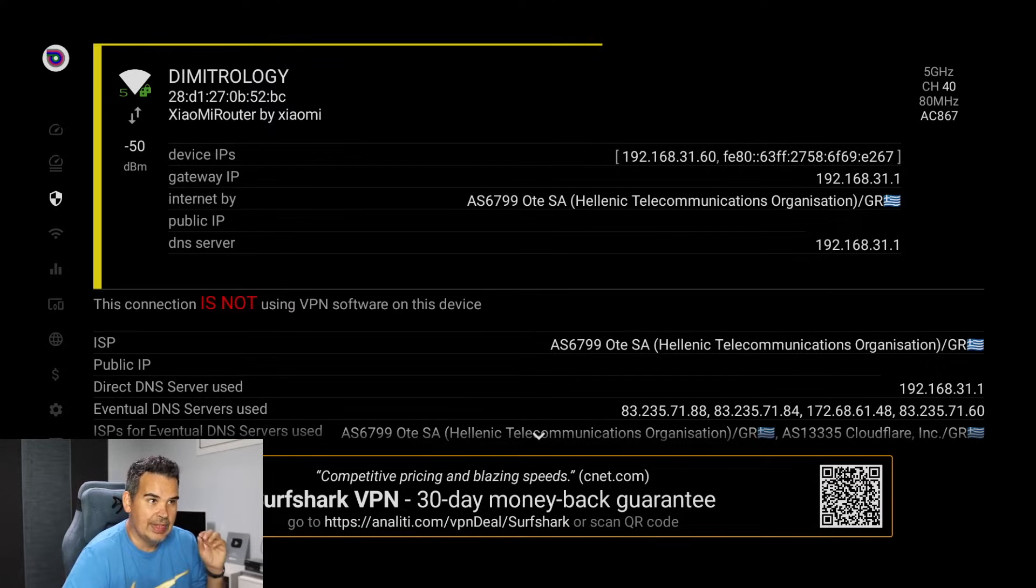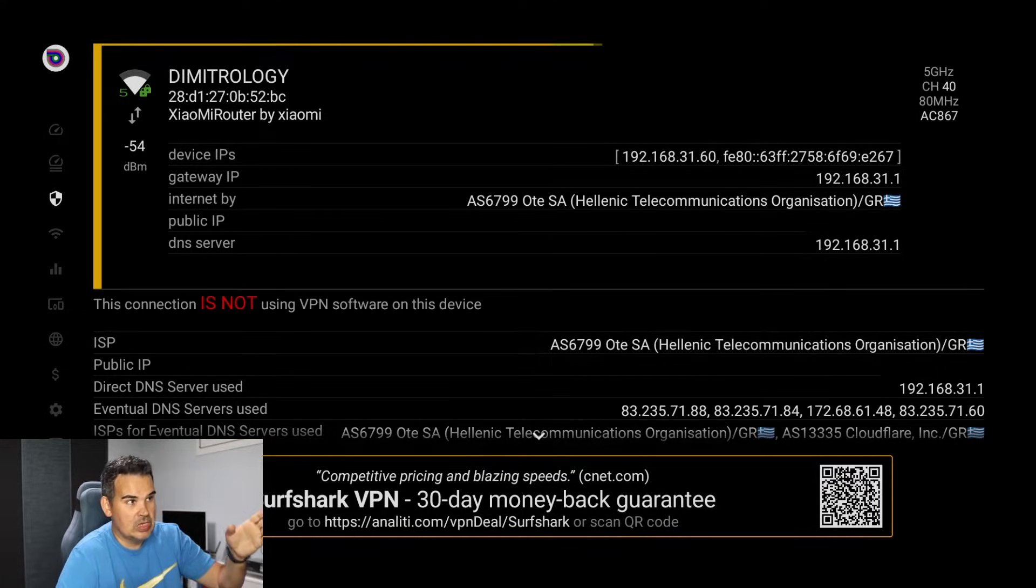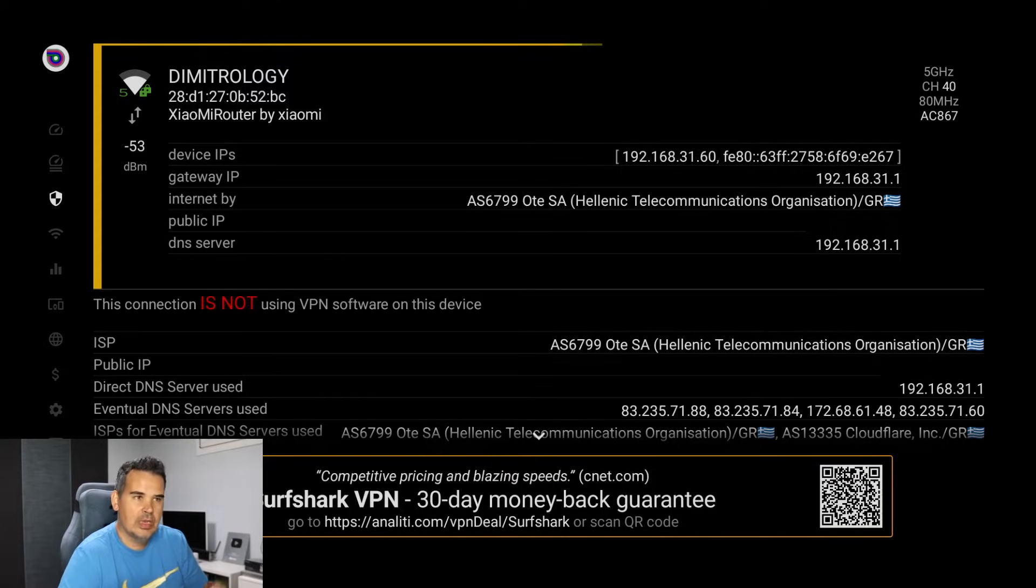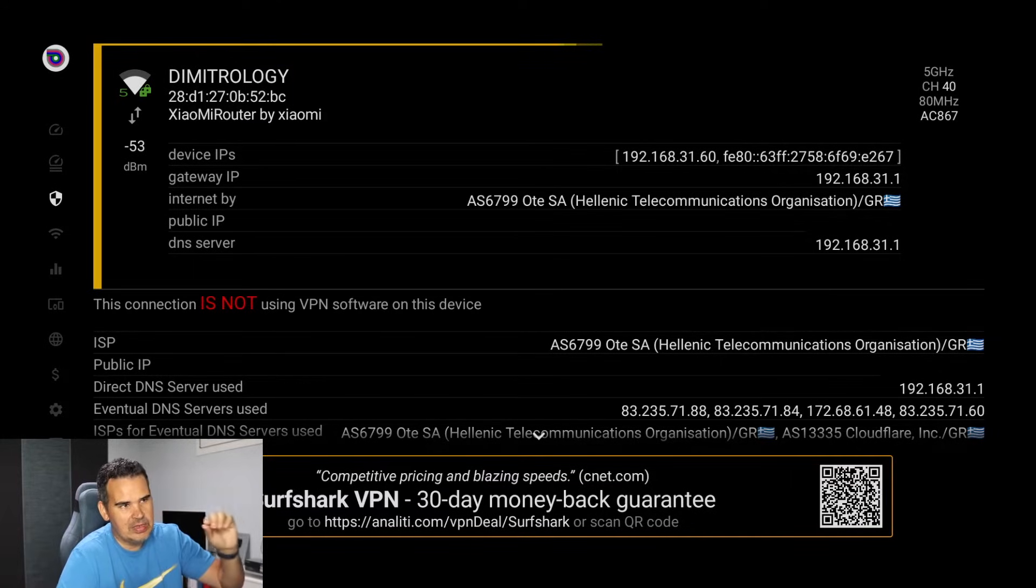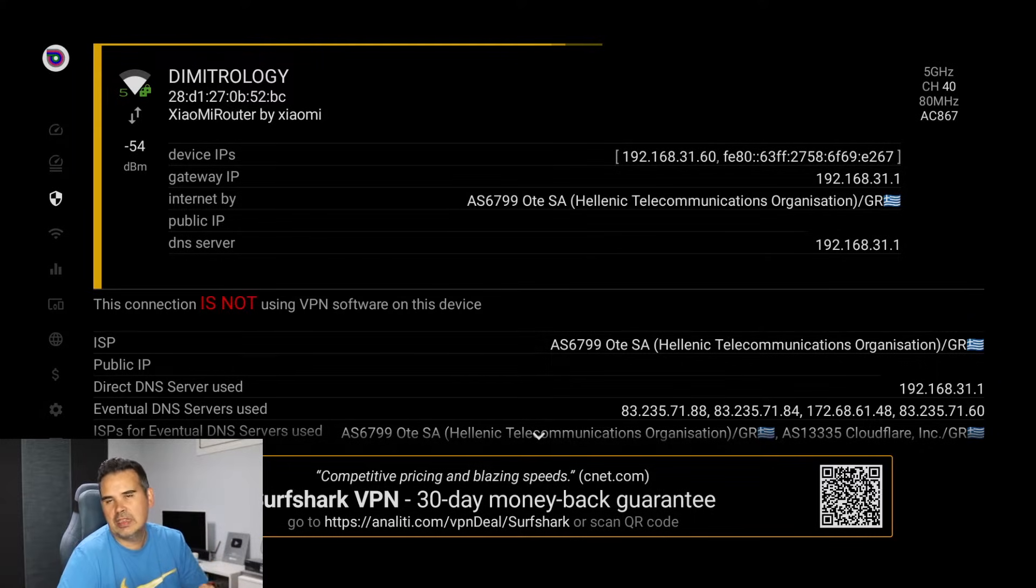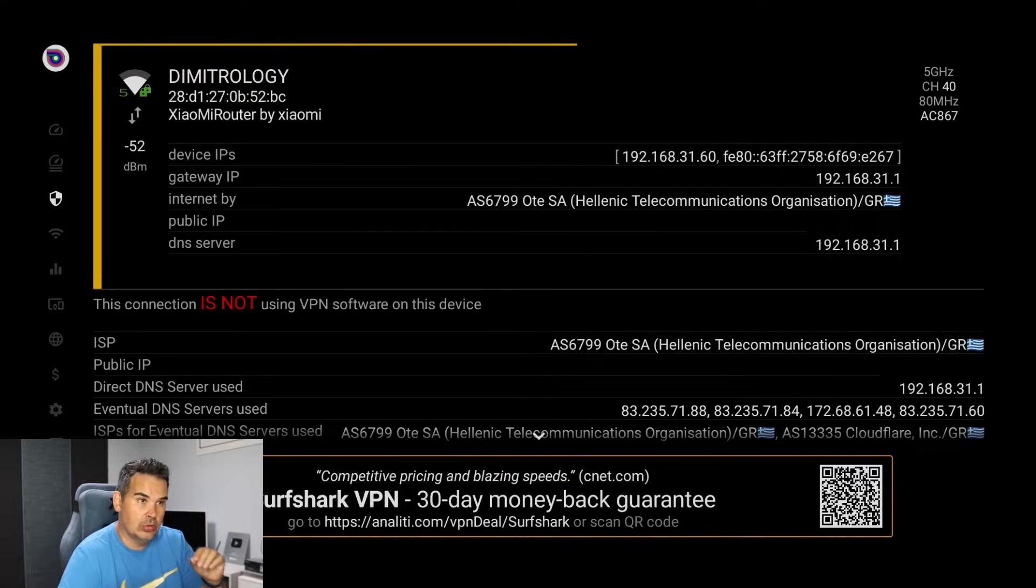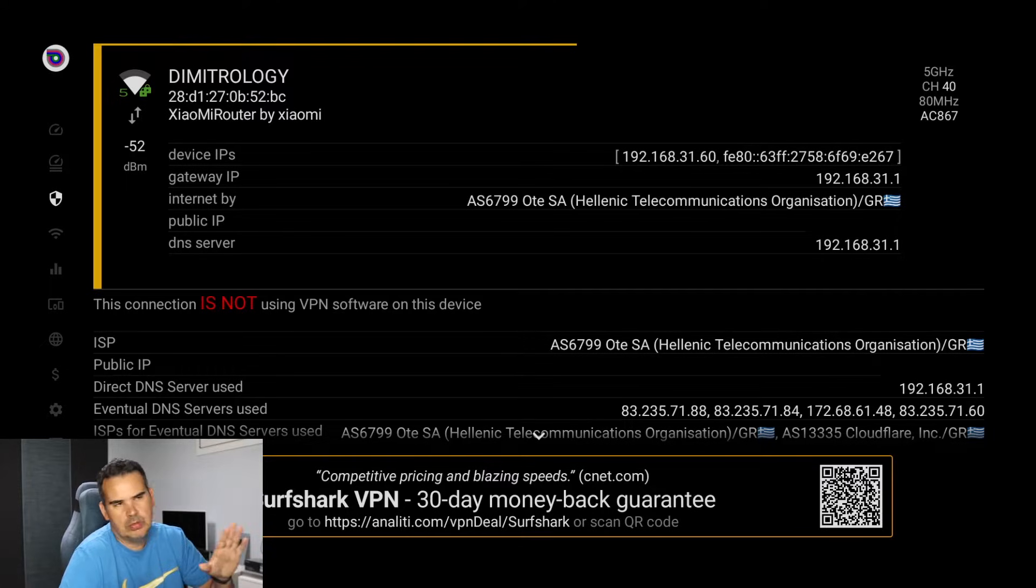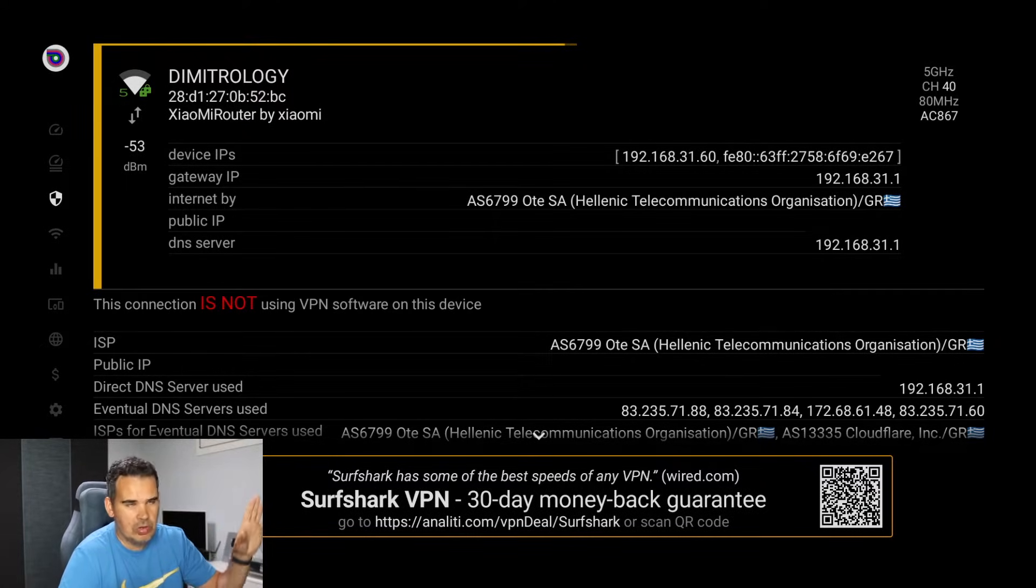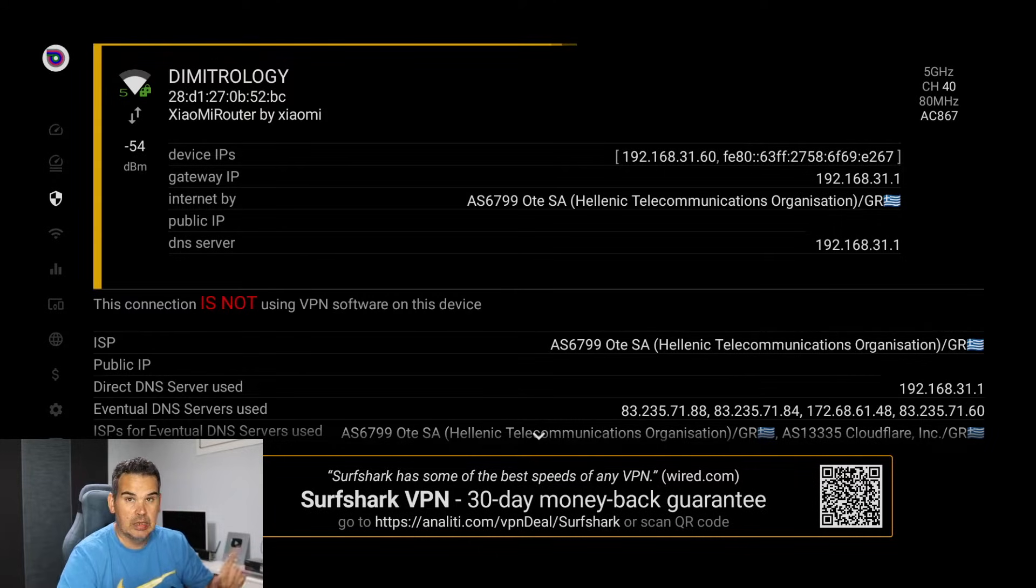Now why do I do that? Because we need to write down a number which is the number we see, gateway IP. Simply write it down. Now in my case it's 192.168.31.1. In yours may vary, almost surely will vary, because I have plenty of routers connected inside my lab.